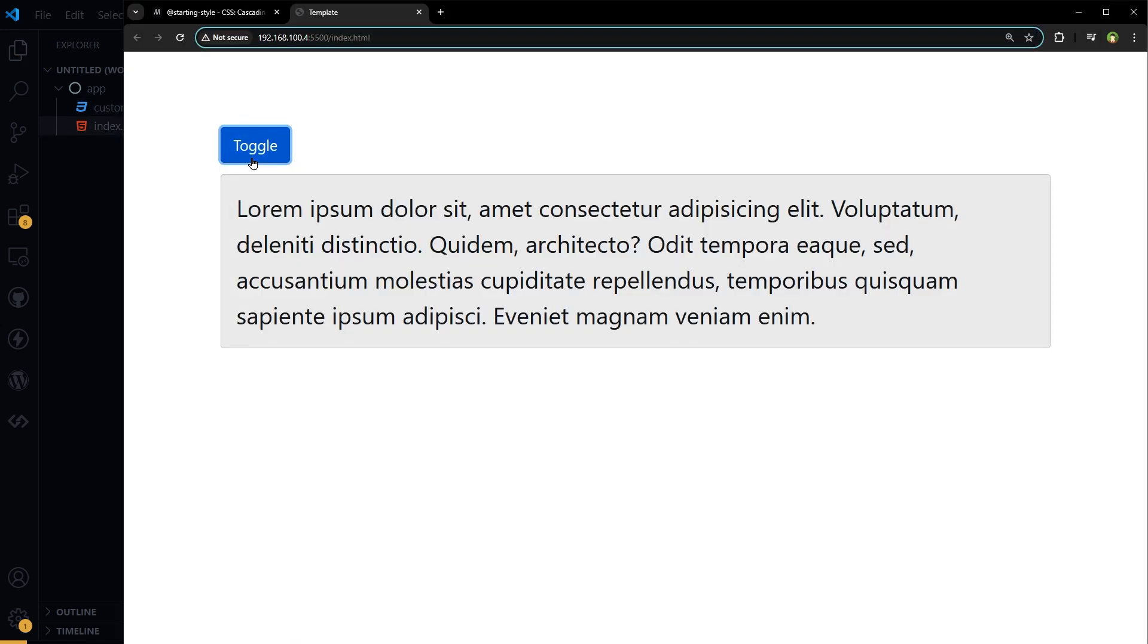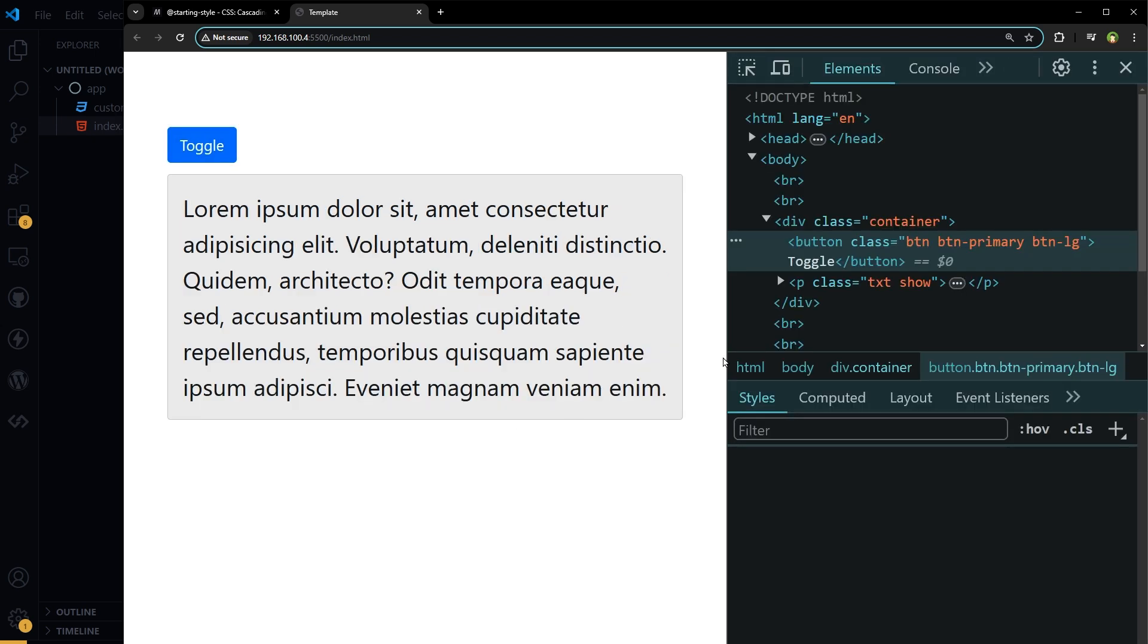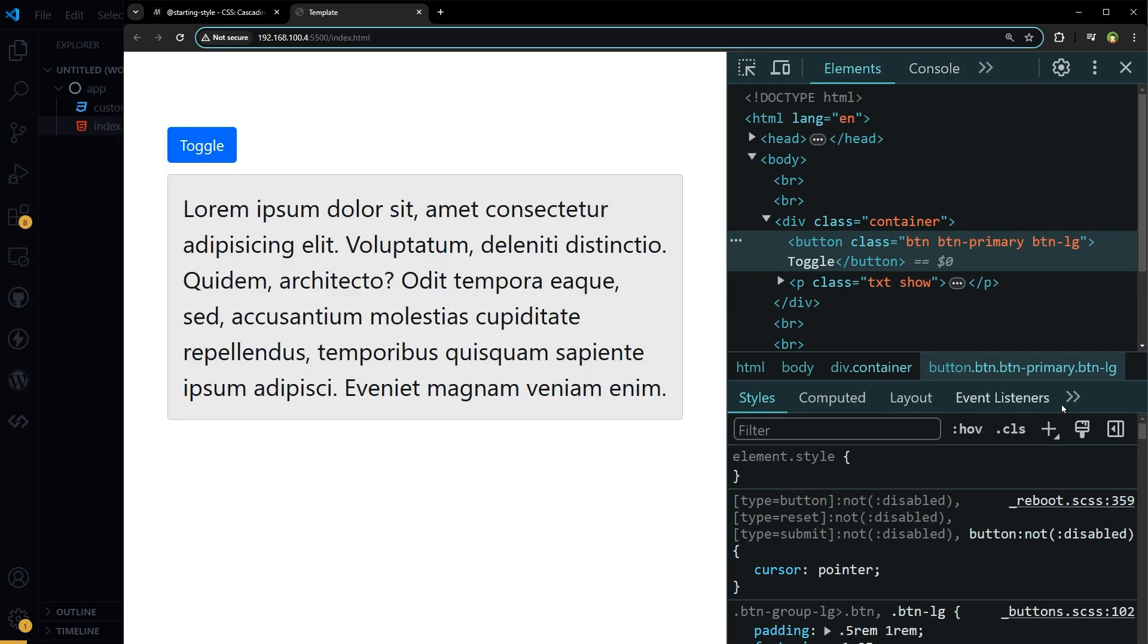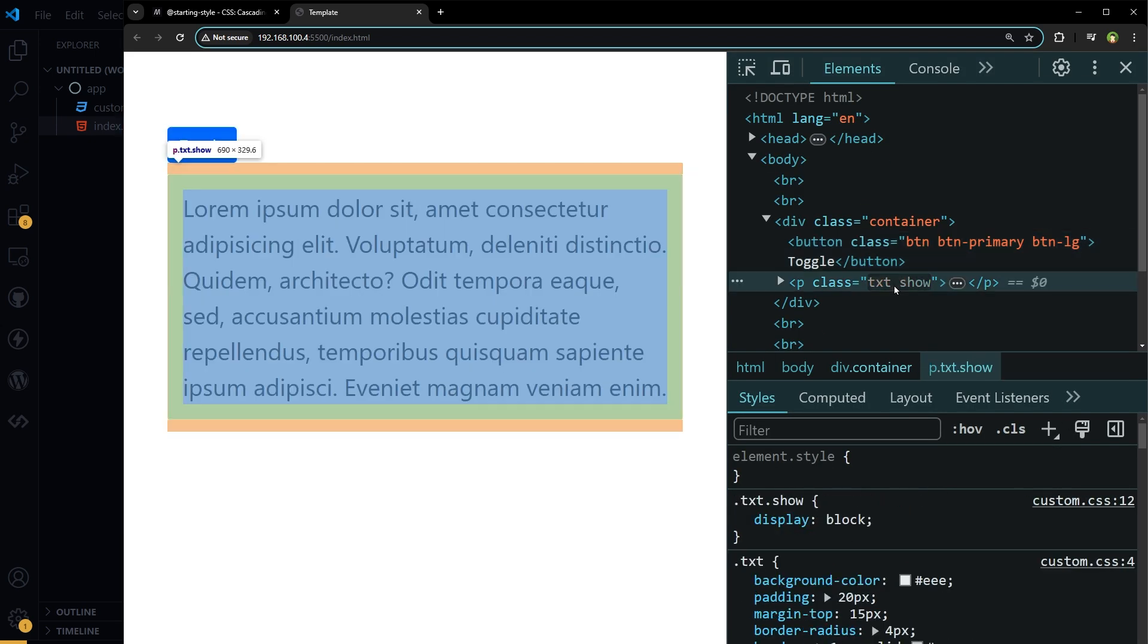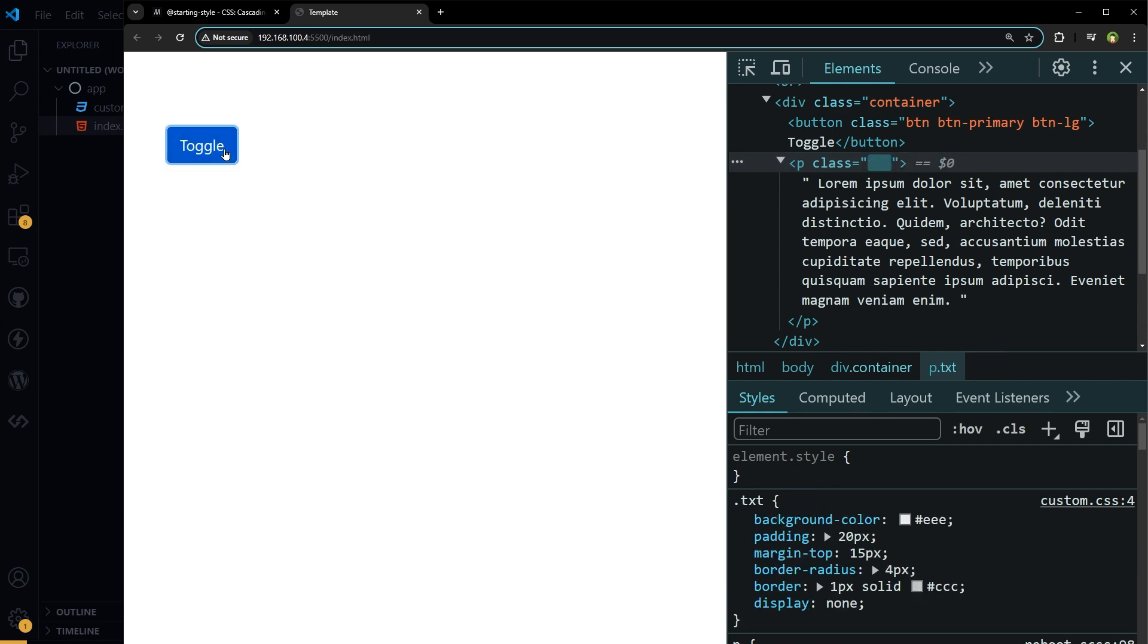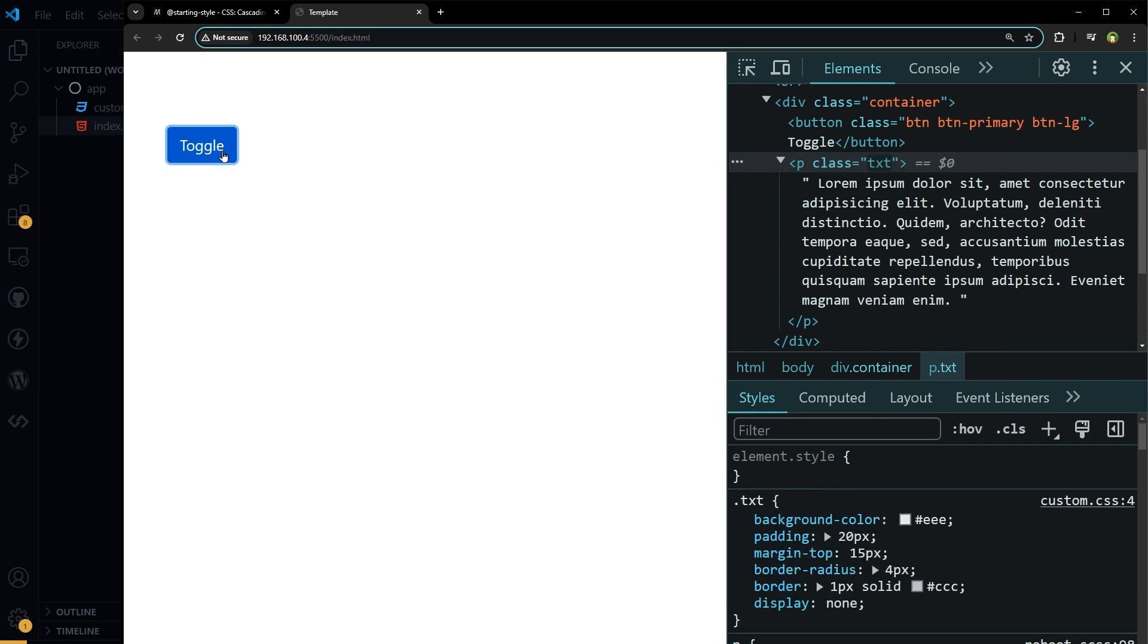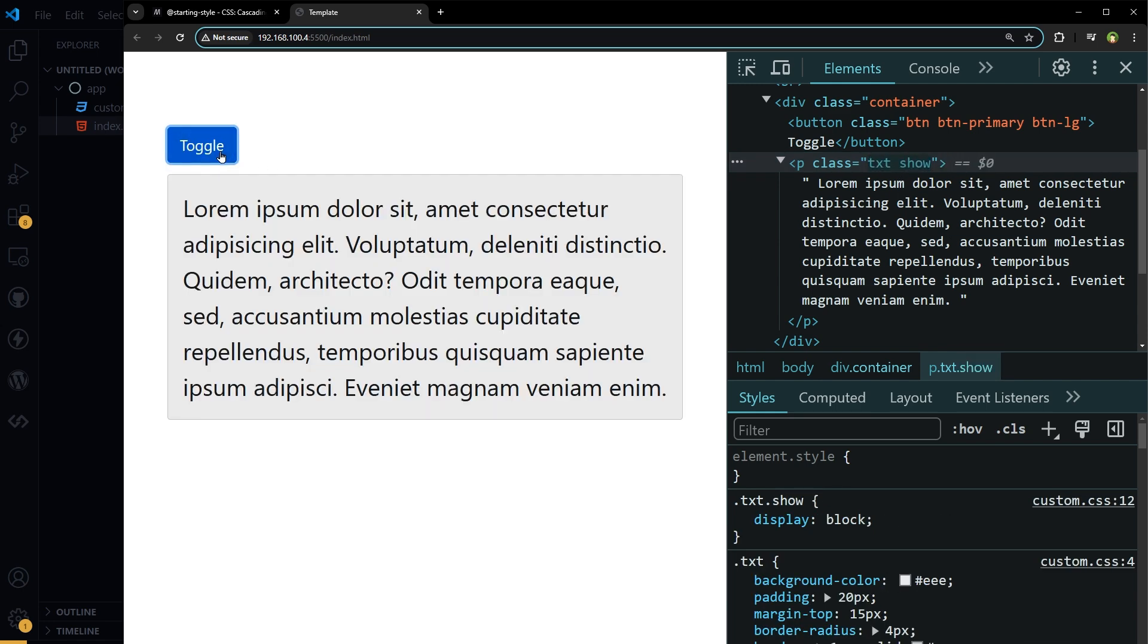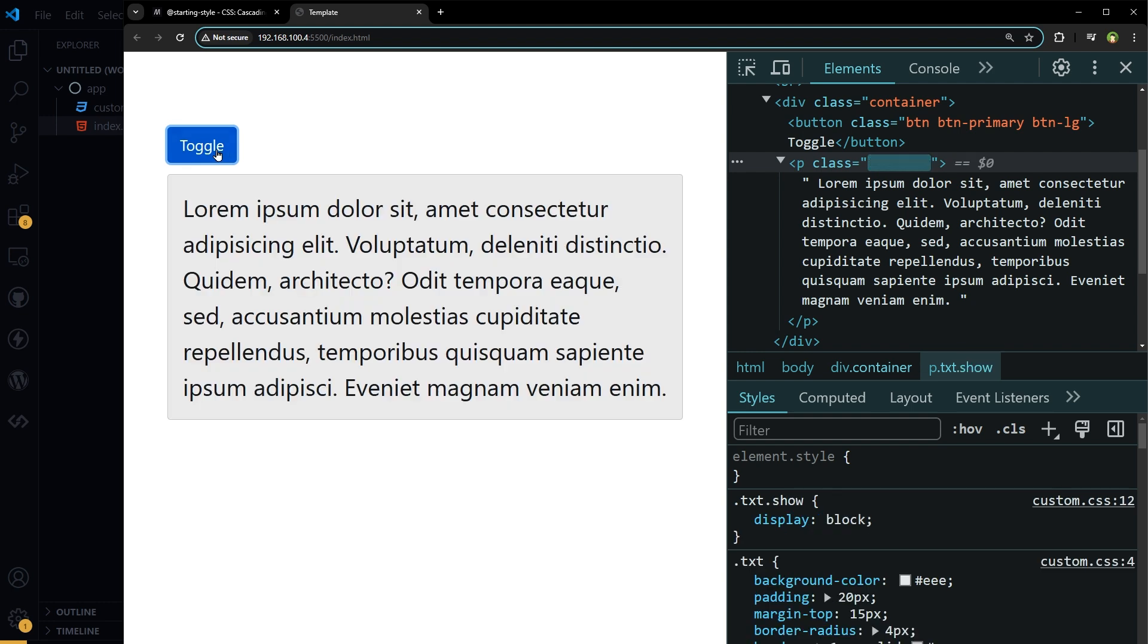And it's being toggled. If we inspect, you see this show class is being added and removed. This is show, hide, or toggle without transition or animation.